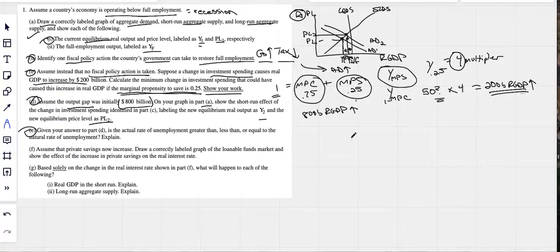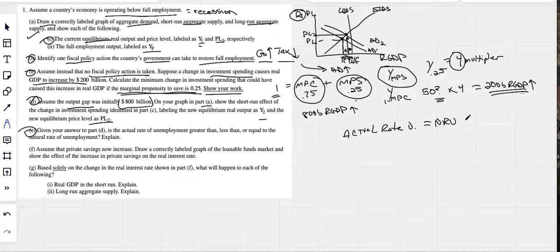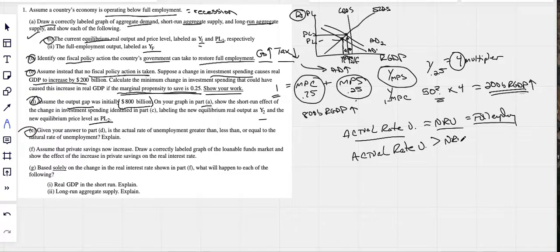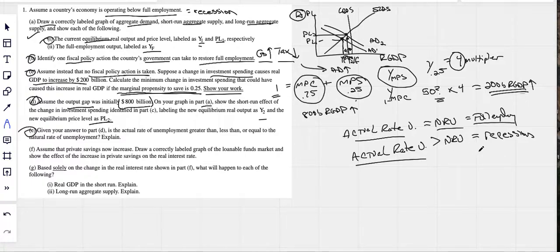Part E: given your answer to part D, is the actual rate of unemployment greater than, less than, or equal to the natural rate? If actual unemployment equals the natural rate, that's full employment. Since we're still in a recession, there's more unemployment than the natural rate — the actual rate of unemployment is greater than the natural rate. That's how you know you're in a recession.